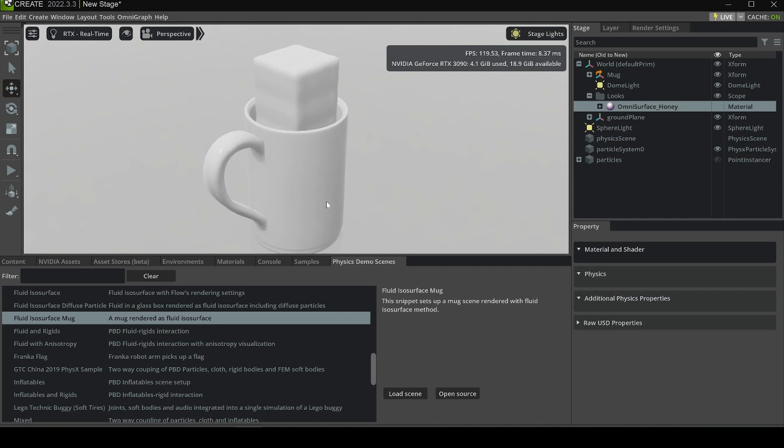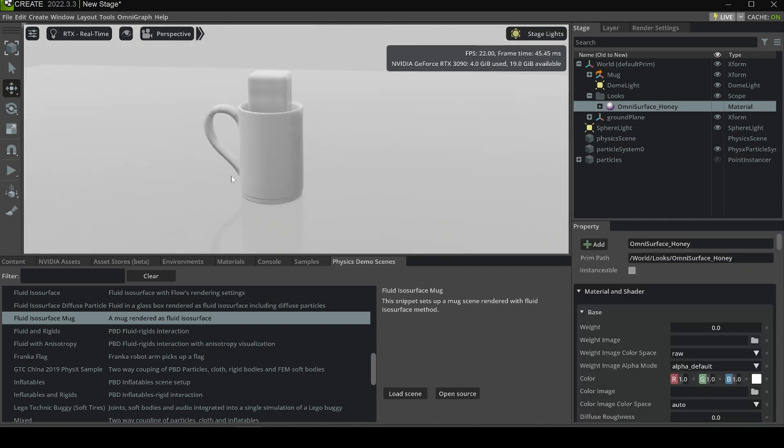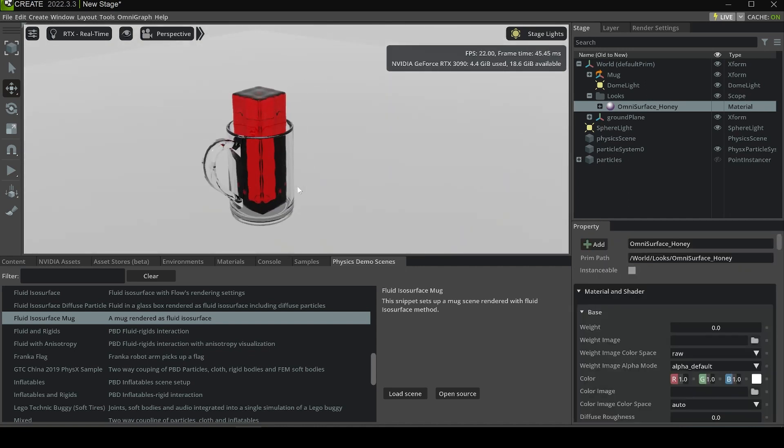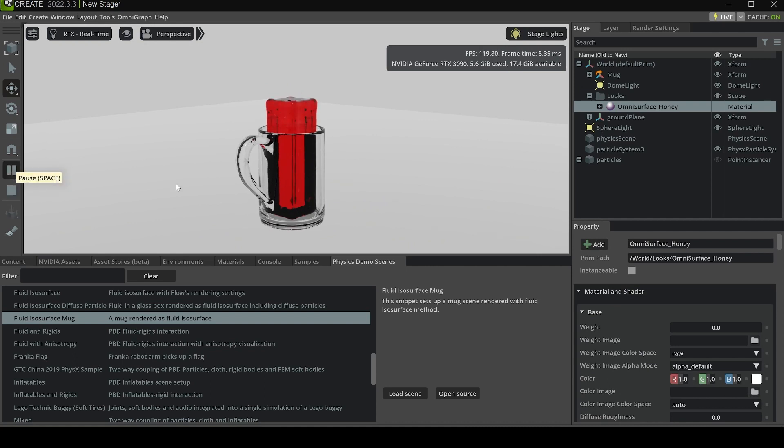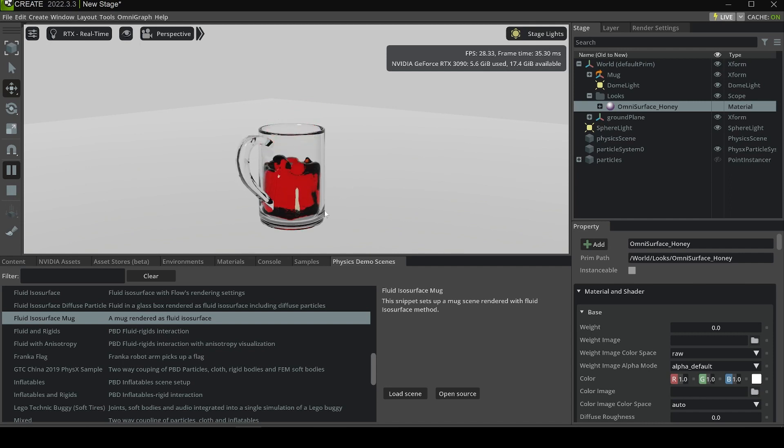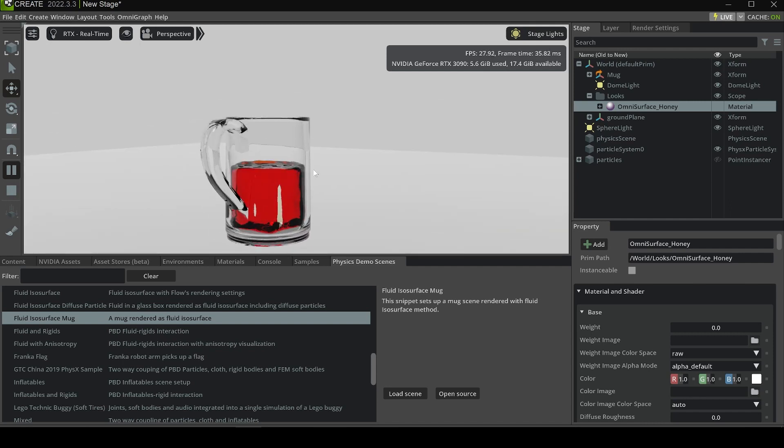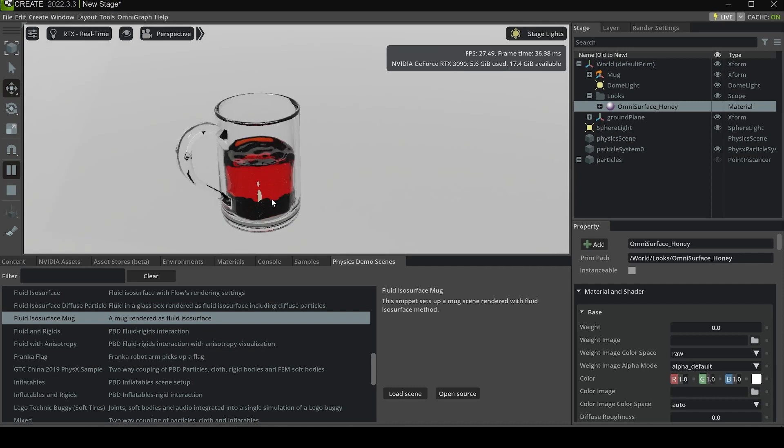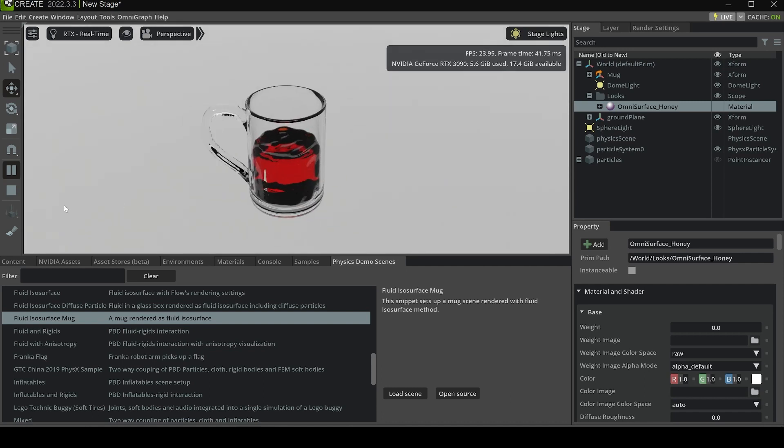After loading, you can see there's a mug in the middle as well as some fluid in the middle. We can click Play, and it starts simulating the fluid as water. It looks pretty good, like the water is really inside this mug.